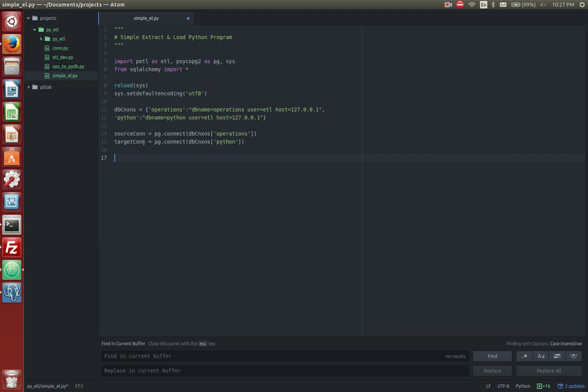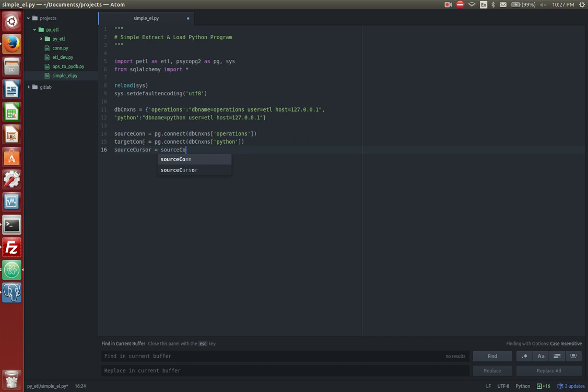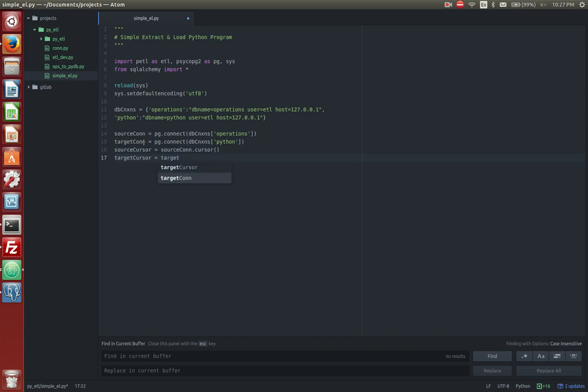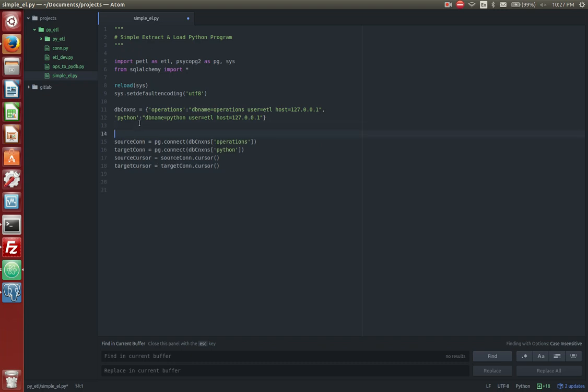What we want to do next is we want to go ahead and establish some cursors as well, so that we can execute some queries on the source and target databases. So I'm going to call this my source cursor, and we'll go ahead and instantiate it by saying source con dot cursor, and we'll do the same thing with the target. Target con dot cursor. By now, you're probably really liking Atom as it's filling in some of the syntax for you and minimizing the typos that you may come across.